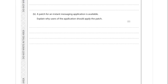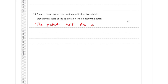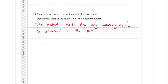A patch for an instant messaging application is available. We need to explain why users should apply it. A patch is a fix for the software - specifically for security. The patch will fix any security issues, and without it the user would be vulnerable to a cyber attack through the loophole the patch addresses.